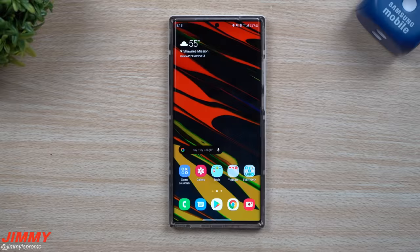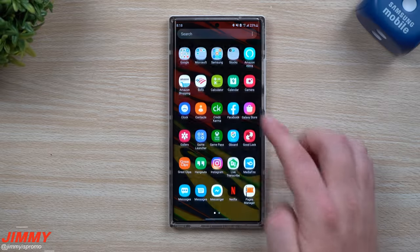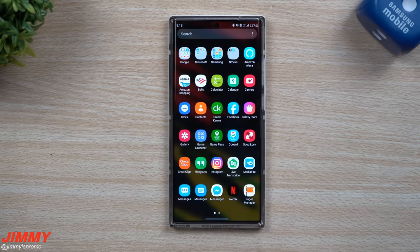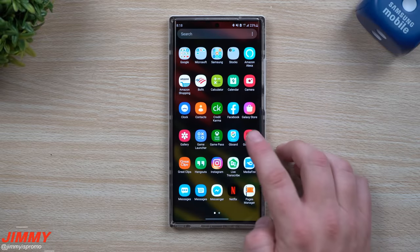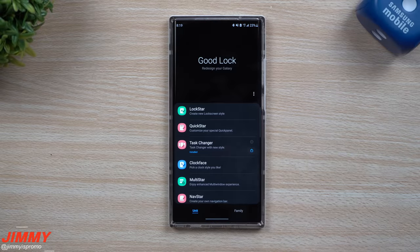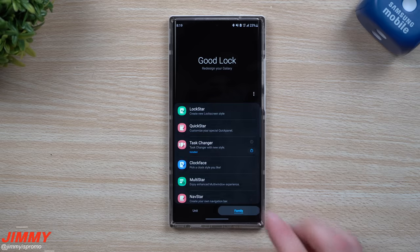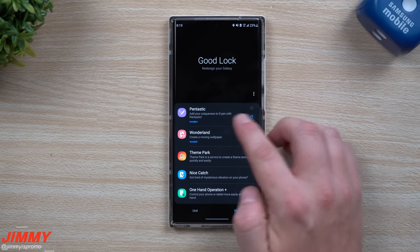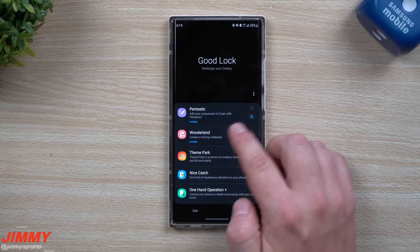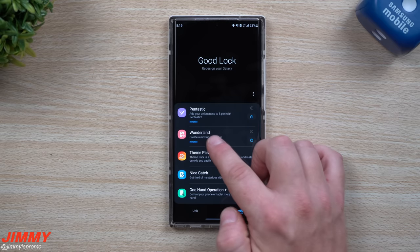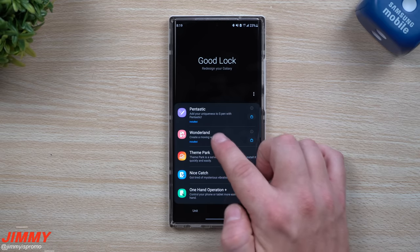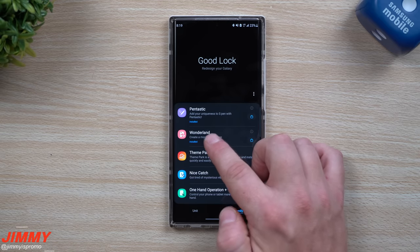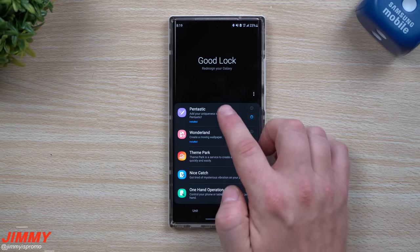Hey everybody, welcome back to Jamea's Promo. Today we're going to be talking about a brand new update that just happened to Goodlock 2020, where they added in two brand new modules. I've already covered the first one, which is Pentastic. The brand new one that we'll mostly be covering in today's video is Wonderland.